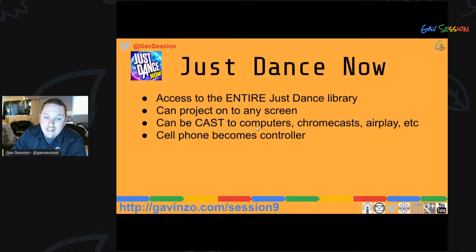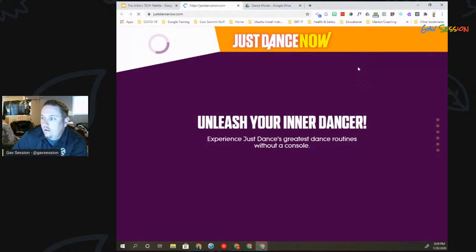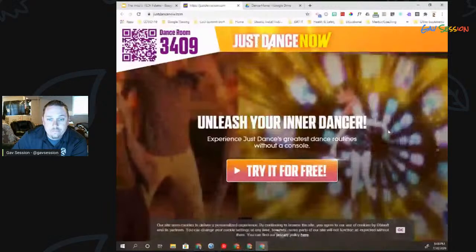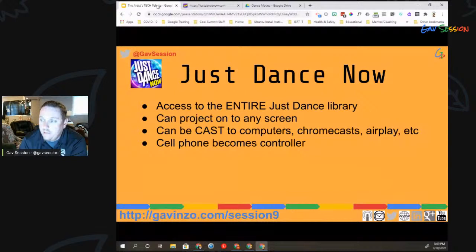If you're in my slide deck at gavinzo.com/session9 and interested in Just Dance Now, click on the image and it will pop up all the information you need. On every single page, clicking the logo takes you to try out that application.